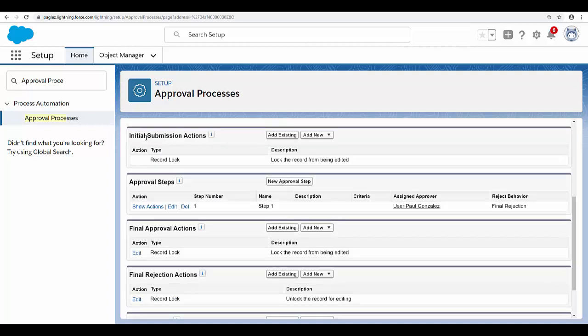Next, we have the initial submission actions. In this section, you can create the first action that will be triggered as soon as the record goes through approval. The next section is the approval steps — as you can see, I only have one step and I am the approver.